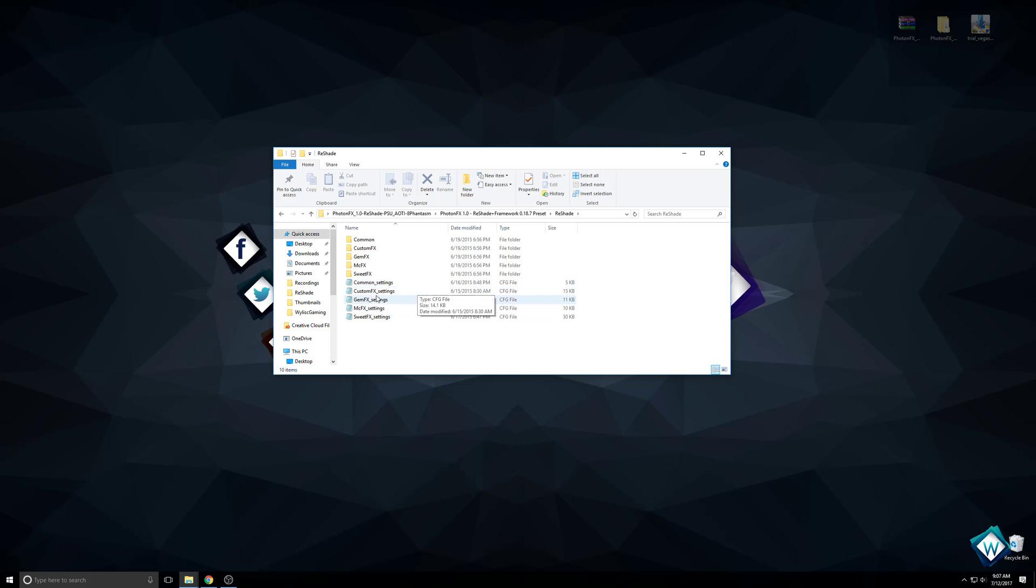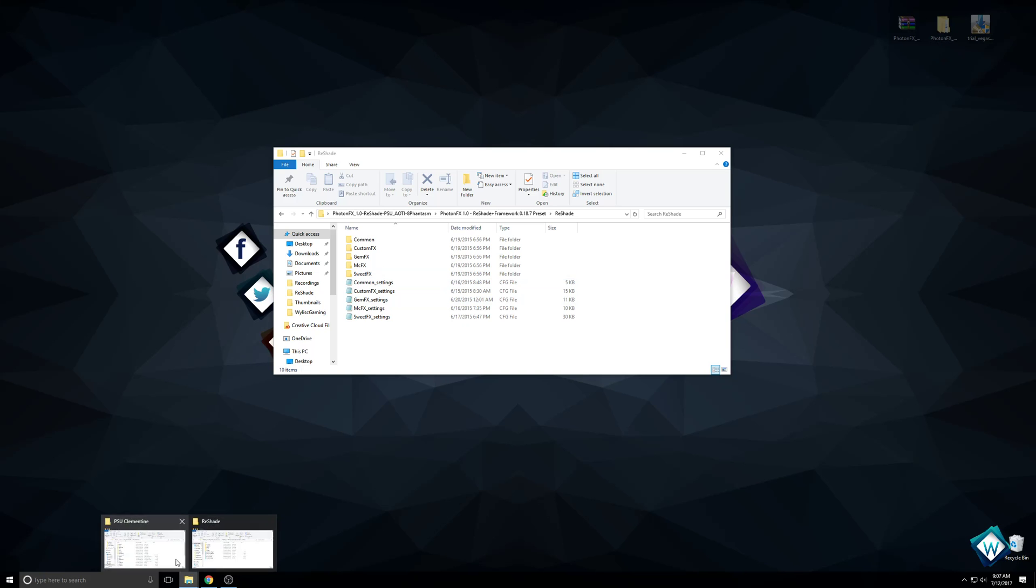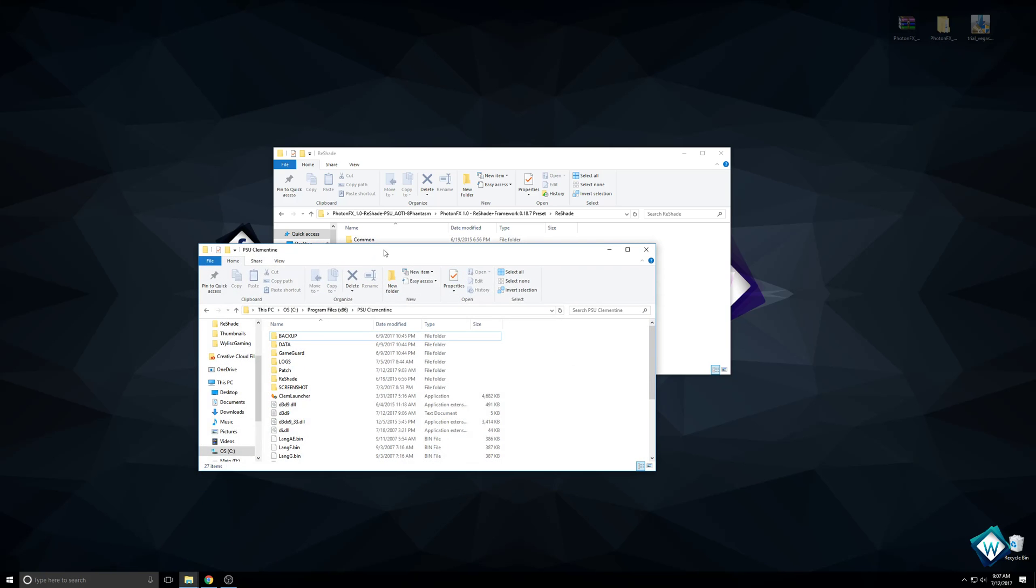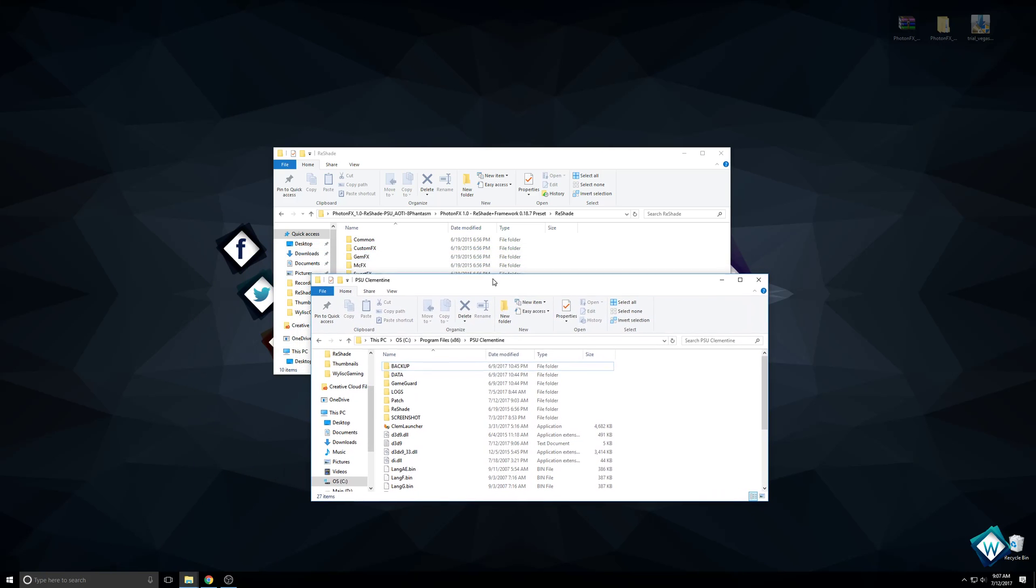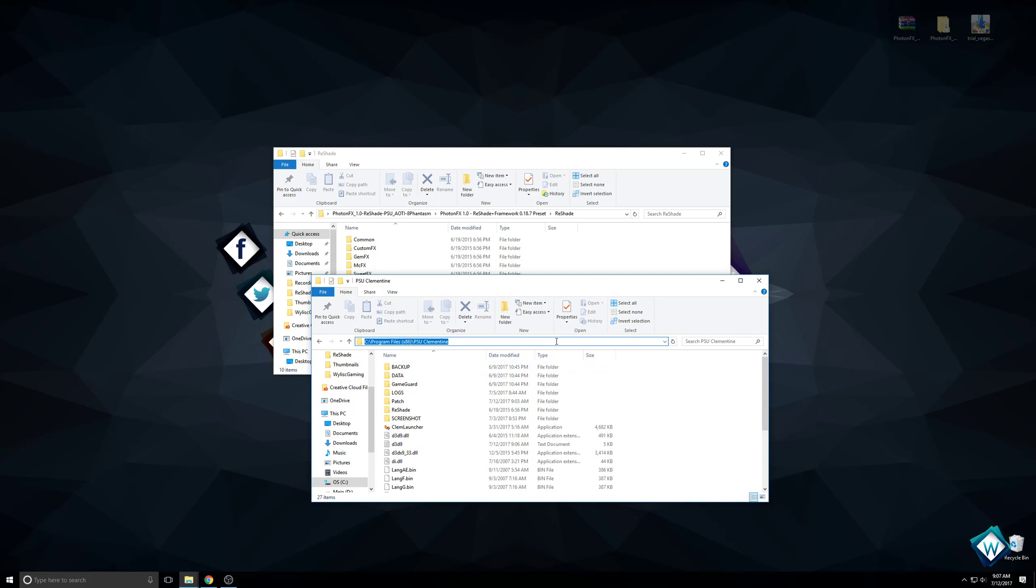In your PSU Clementine folder, if you didn't change the install path when you installed it, it should be on your main drive, your C drive for most people, under Program Files x86, and then in a folder called PSU Clementine.